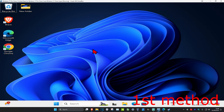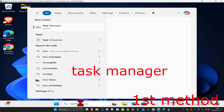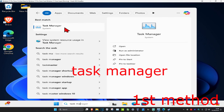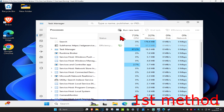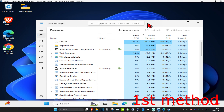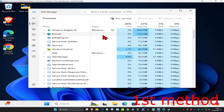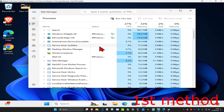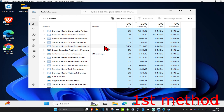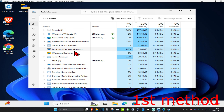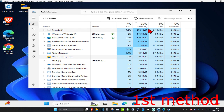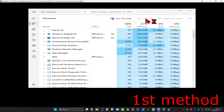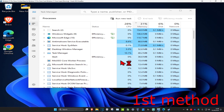For the first method, head over to search and type in Task Manager. Click on it. Once you're on this, look for Windows Explorer, or explorer.exe. You may need to scroll down to find it, but once you find Windows Explorer, click on it and then click on Restart Task. See if that fixes the problem for you.